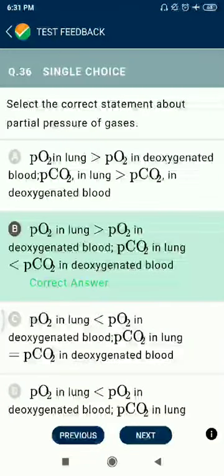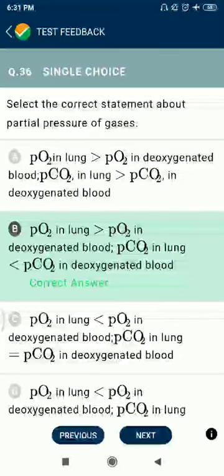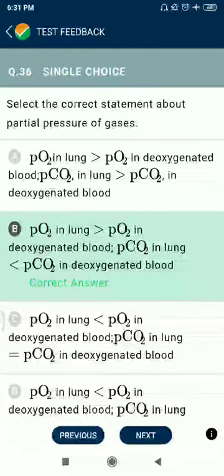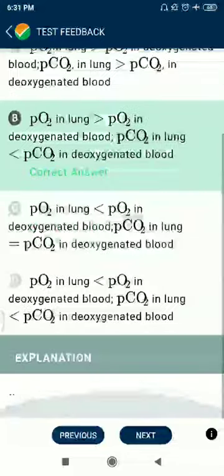Question 36: Select the correct statements about partial pressures of gases. Partial pressure of oxygen in lungs is more than partial pressure of O2 in deoxygenated blood. Partial pressure of CO2 in lungs is less than partial pressure of CO2 in deoxygenated blood.